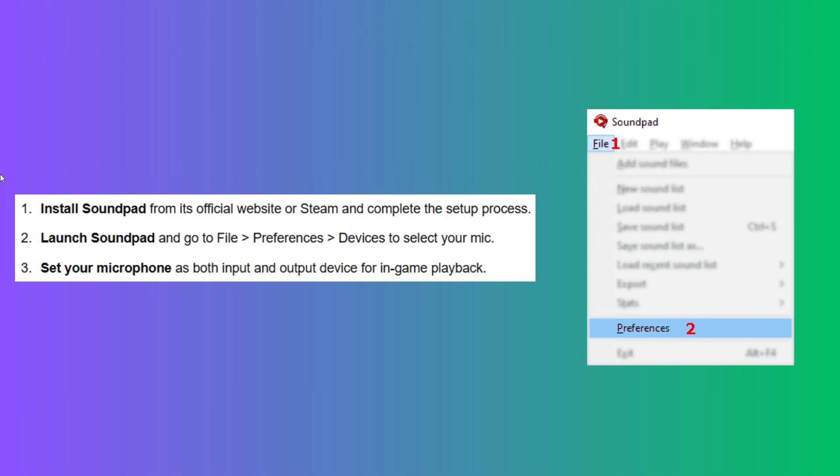Now, go to Preferences and Devices to select your mic. Next, set your microphone as both input and output device for in-game playback.